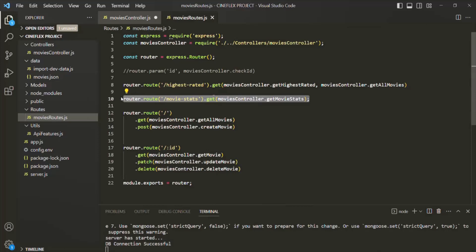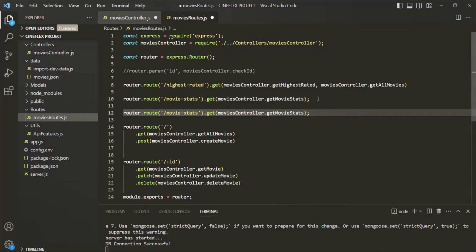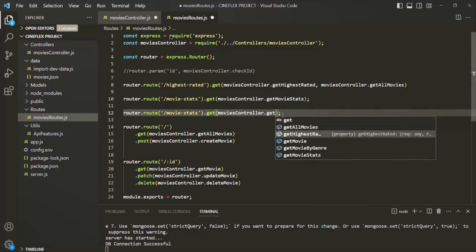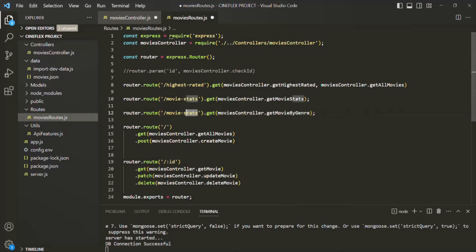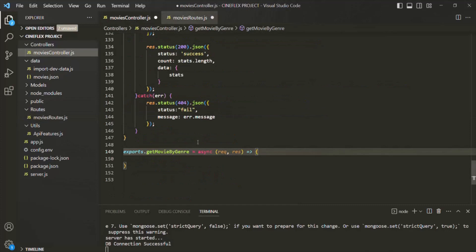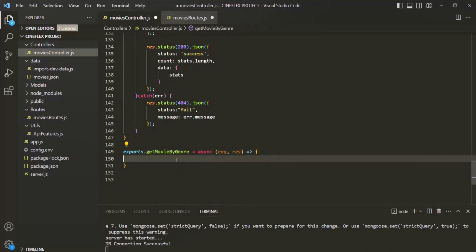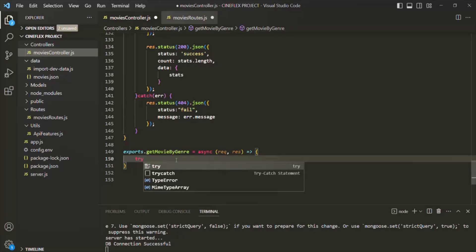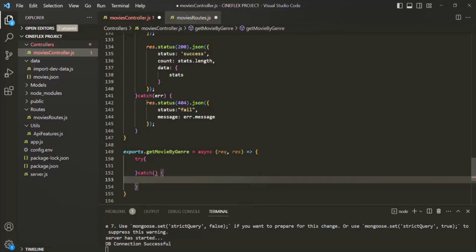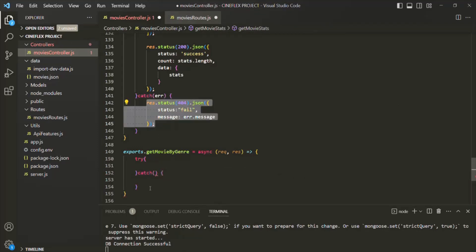I will copy this line, paste it here, and let's pass get movies by genre. And here let's call it movies by genre. So here we have our route defined. We also have our route handler function. Inside this route handler function, let's also go ahead and specify a try catch block.